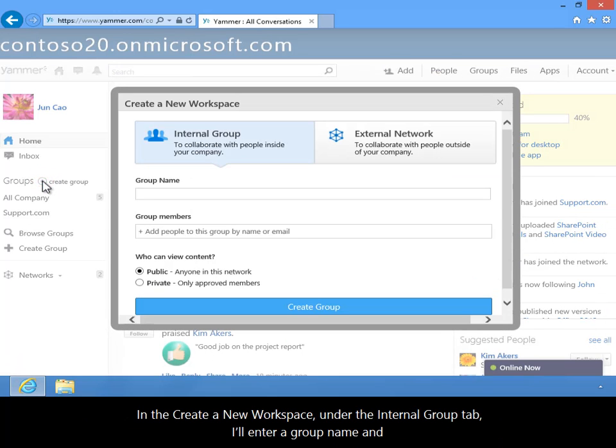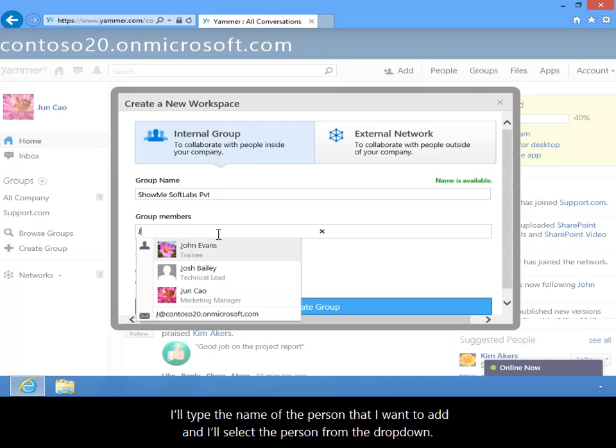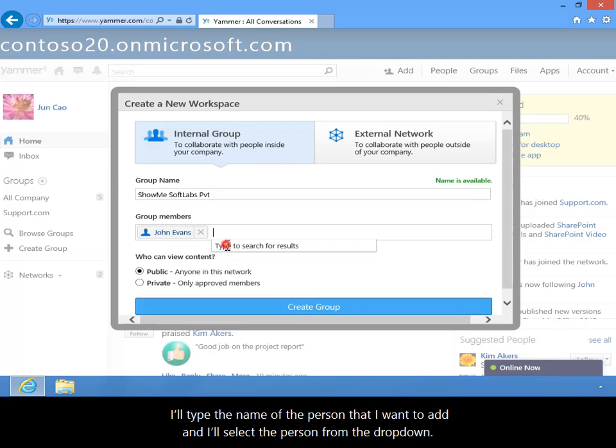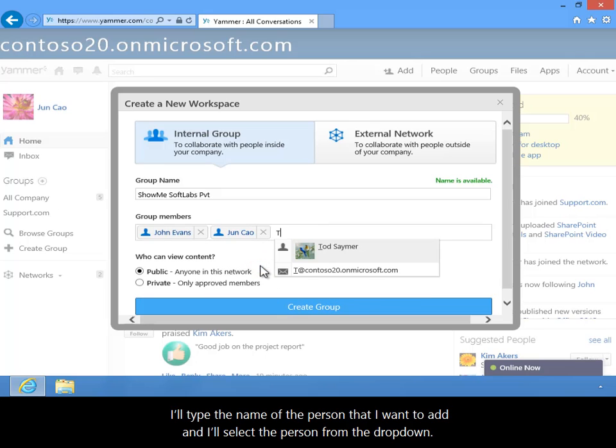In the Create a New Workspace, under the Internal Group tab, I'll enter a group name and I'll type the name of the person that I want to add, and I'll select the person from the dropdown.